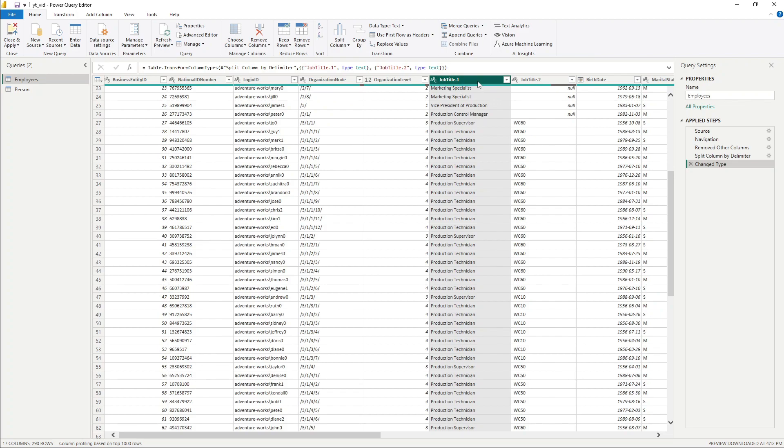And now we have this job title.2, which is that code after the delimiter. So now we have this column here that we could use for visualization. And we still maintain this code in case we need to use it in our analysis as well.